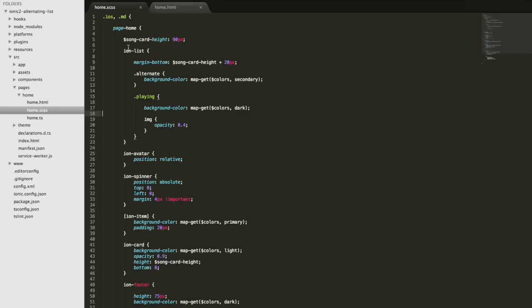One of the coolest things when using Ionic 2, since it uses Sass, is selector nesting. Everything is contained in a parent selector — we have ios and md — and we can select these classes to apply styles specifically to iOS or Android. The reason I include both is because of CSS specificity: the most specific CSS rule is the one that gets applied. Since Ionic has a lot of its own styling, I wrap my rules in these platform classes so my rules will win.